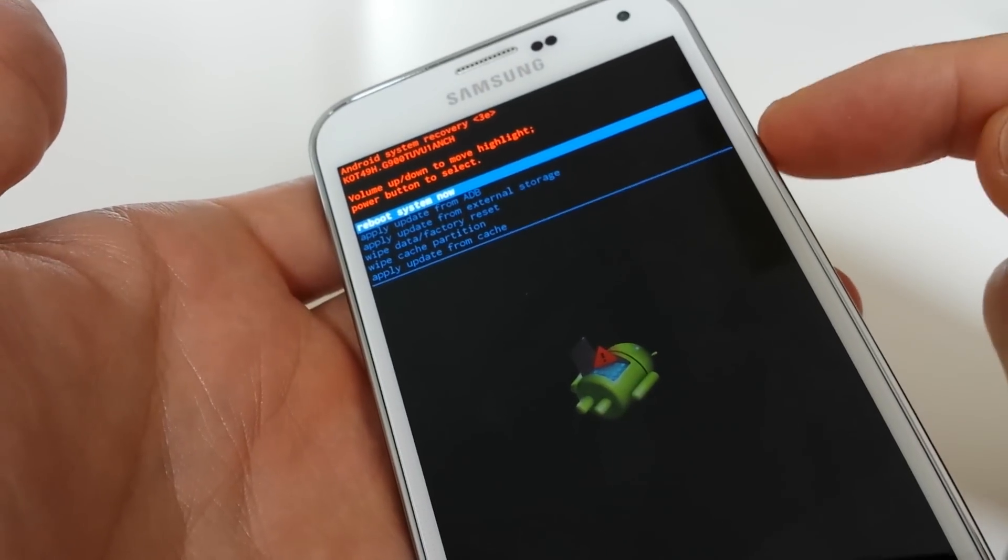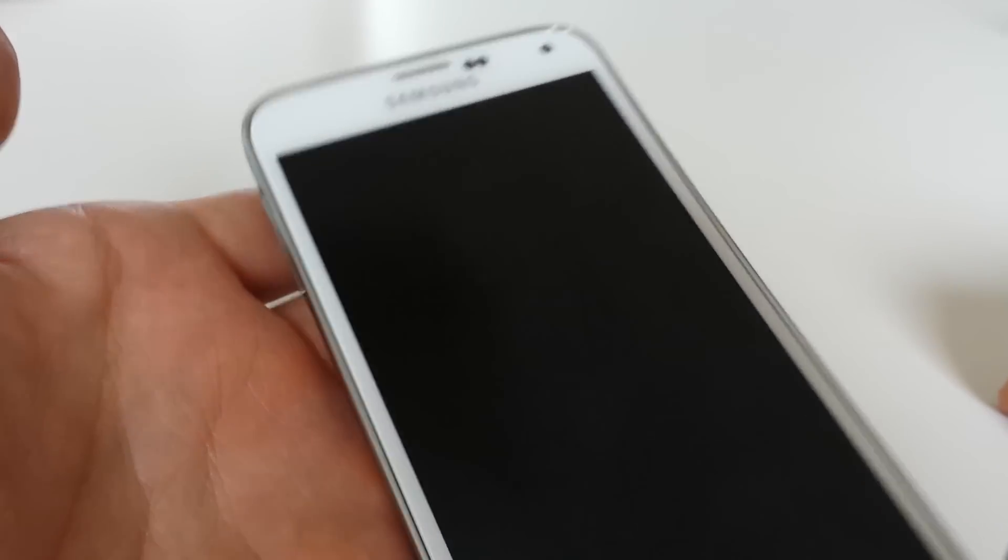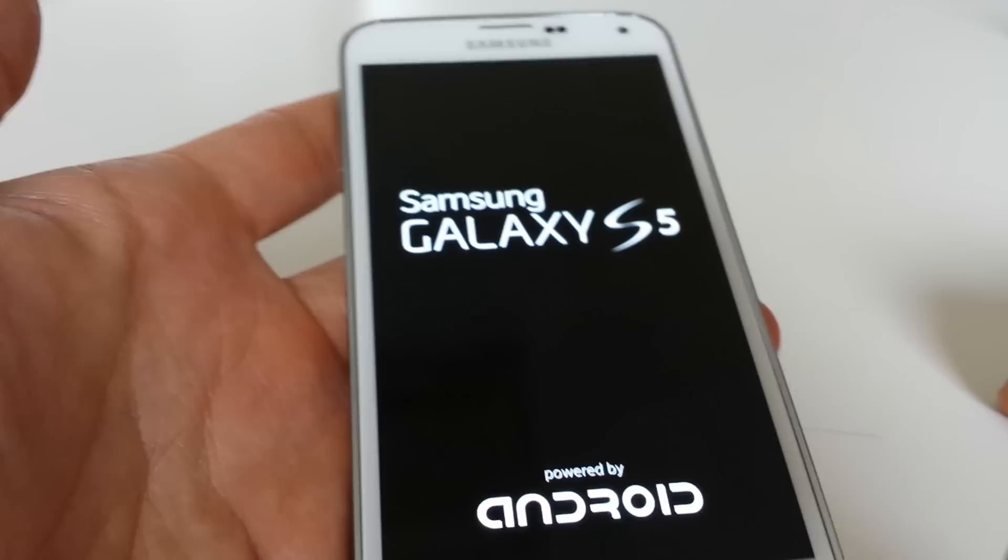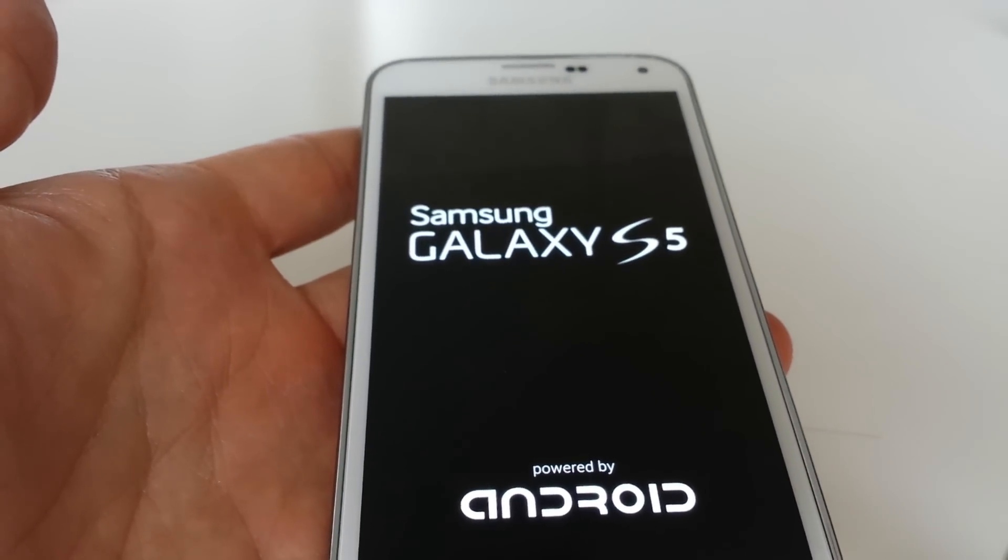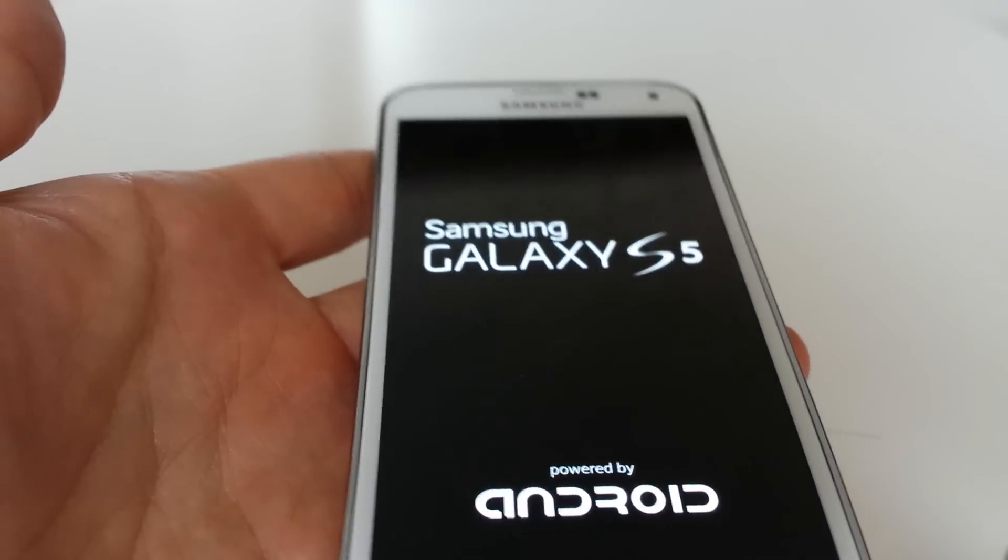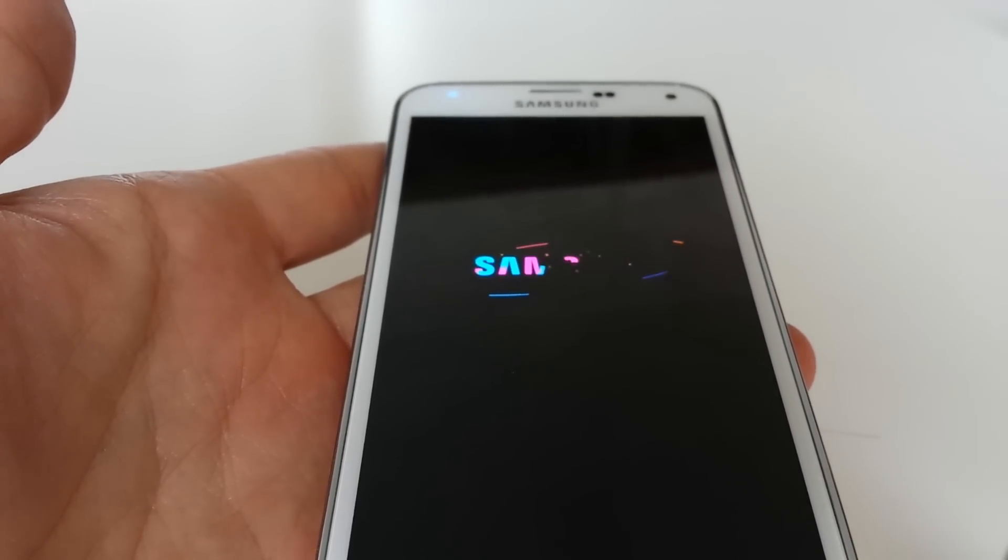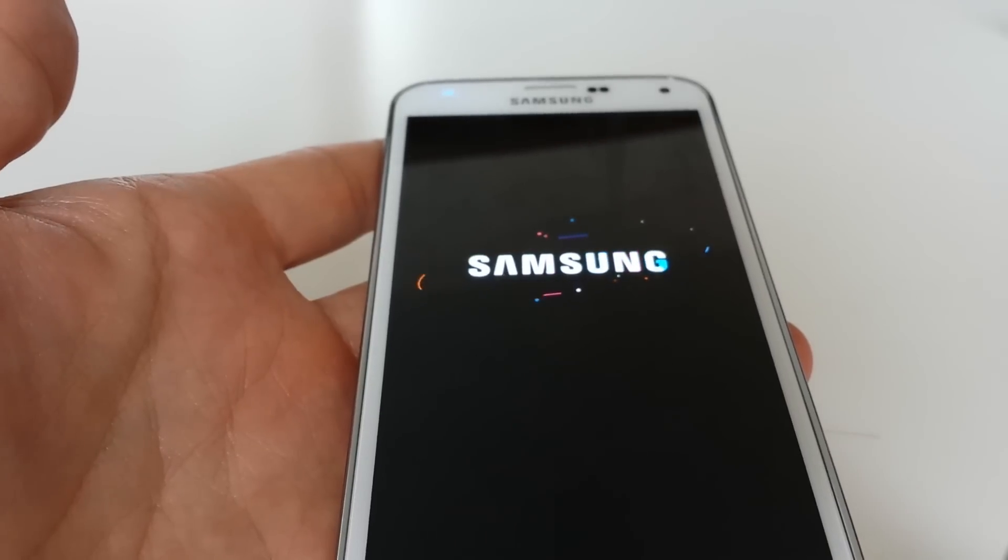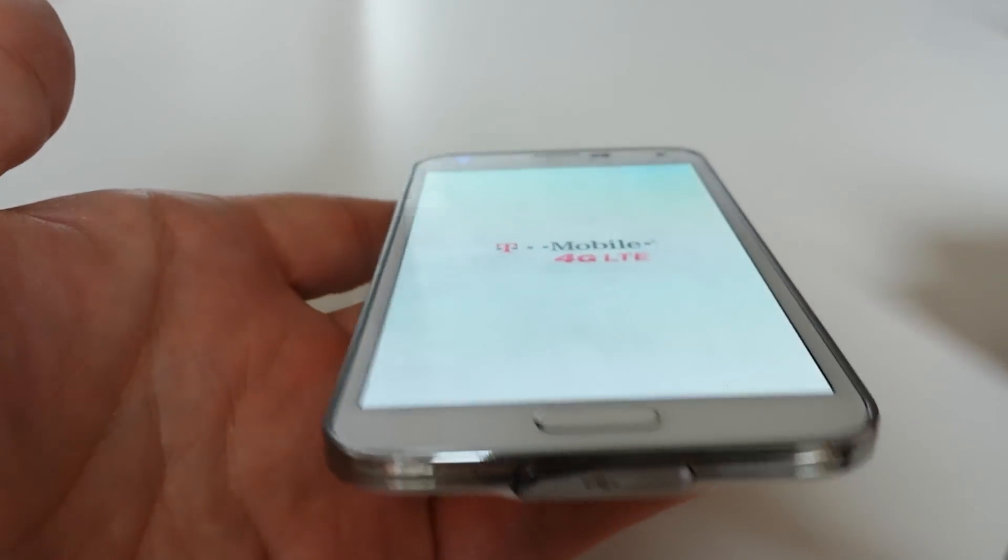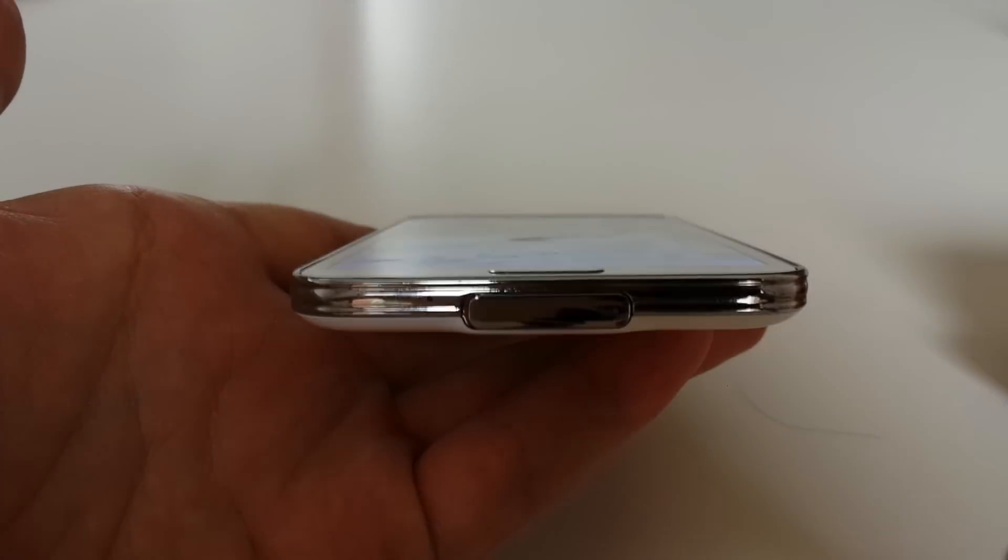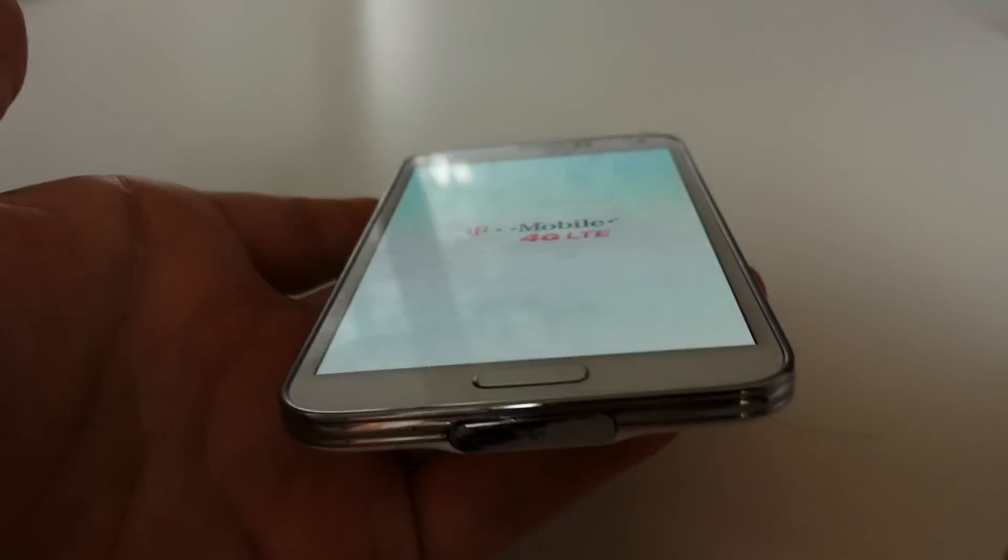Now we're going to wait for the device to boot up. Once it boots up, it will be exactly like when you first purchased the phone right out of the box. You have to go through all the beginning setup process. If you have any questions, just comment below. Thanks, bye.